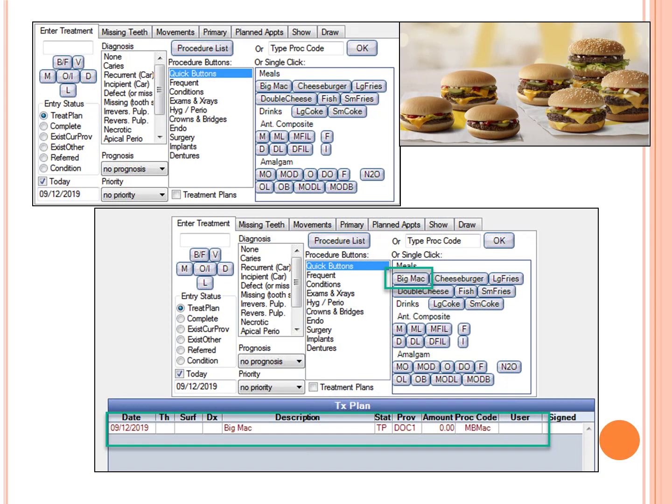If you think about the quick buttons right up at the top, they're kind of analogous to going to McDonald's and I just want one thing. I just want a Big Mac or I just want a cheeseburger. You can order those one things just by clicking on the button here. So if I click on a Big Mac, it puts a Big Mac in the treatment plan. But each one of these buttons can only represent one procedure.